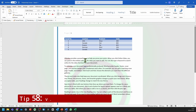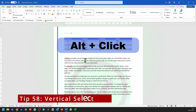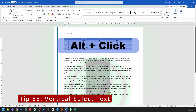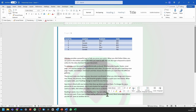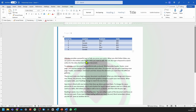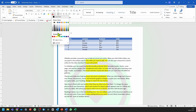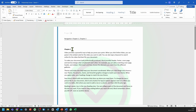If you press and hold Alt on your keyboard and then drag with your mouse, you can select text vertically in Microsoft Word. And once it's selected, you can go ahead and change the format or anything else you want to do with that text.